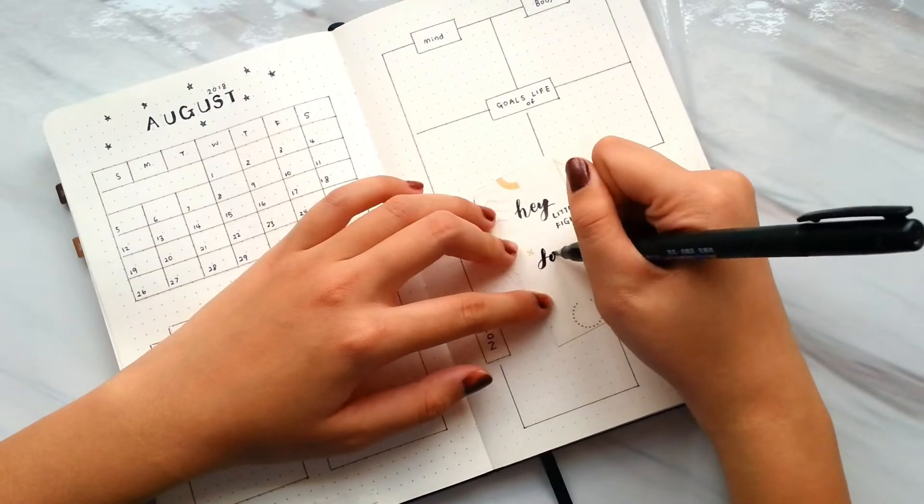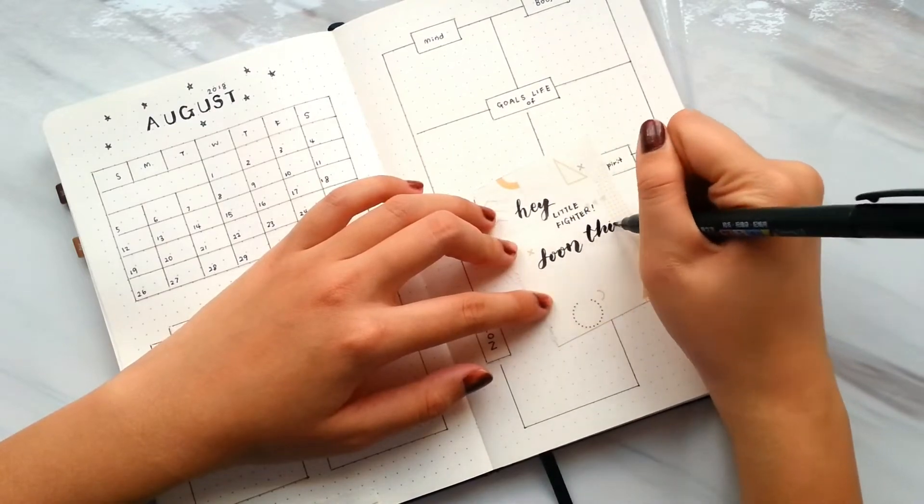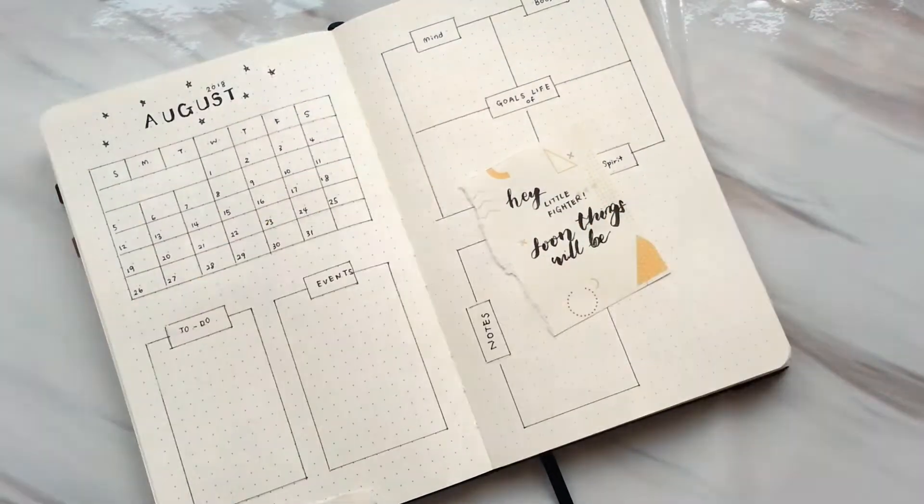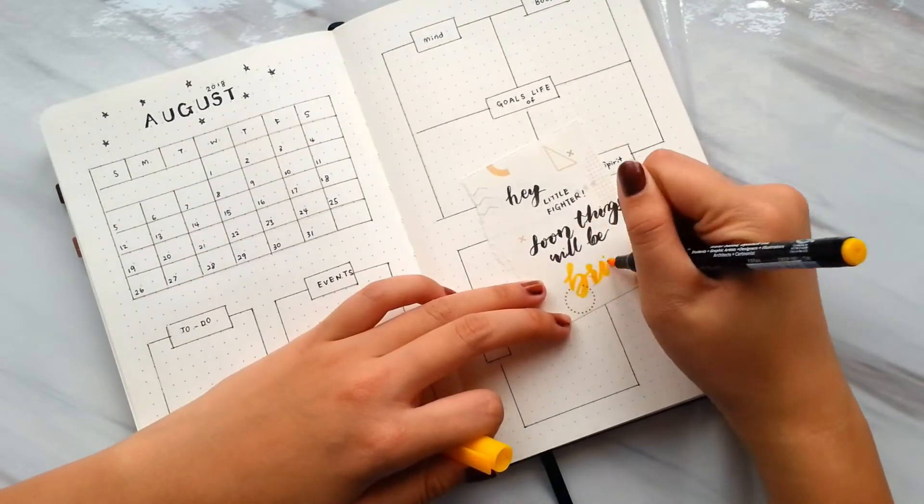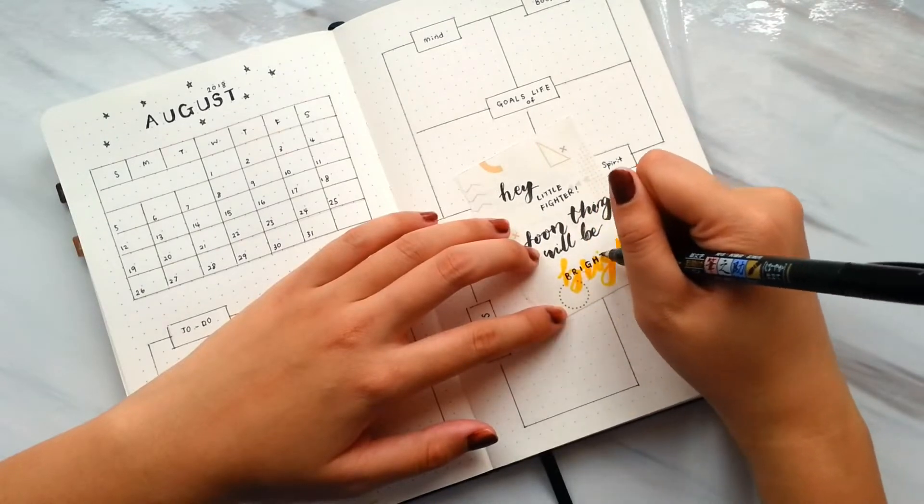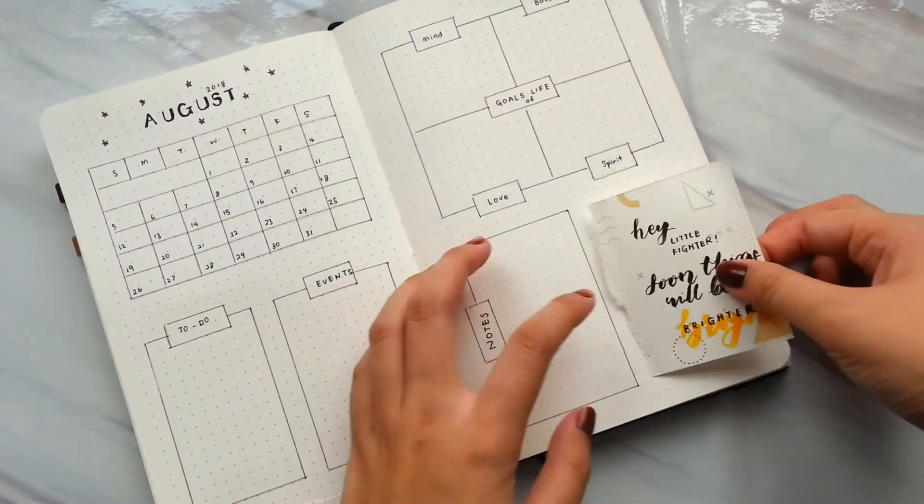Then I leave boxes for notes and quotes of the month that inspired me which said, 'Hey, Little Fighters, soon this will be brighter.'